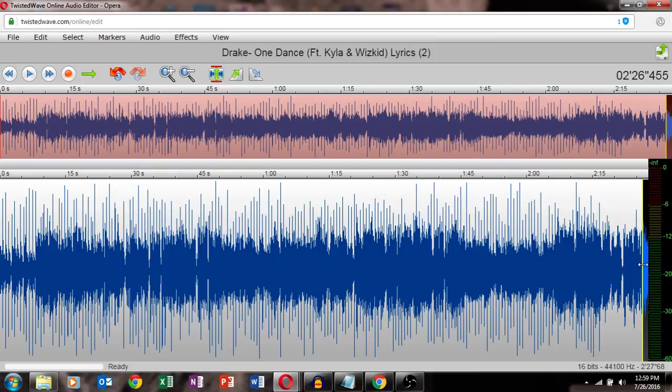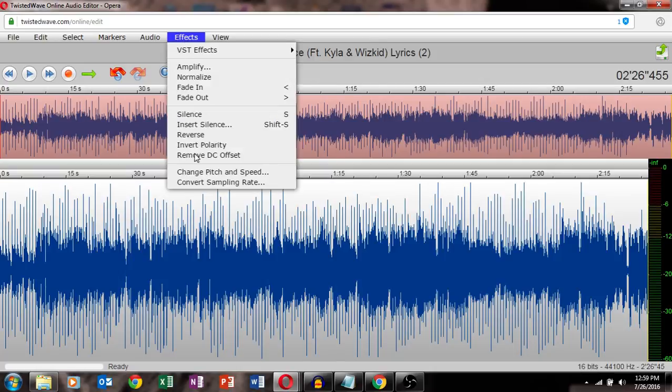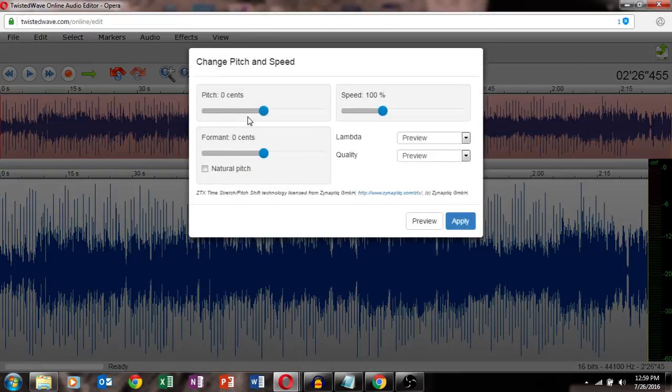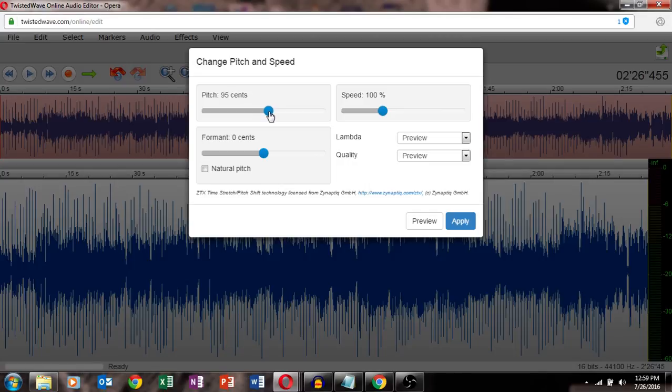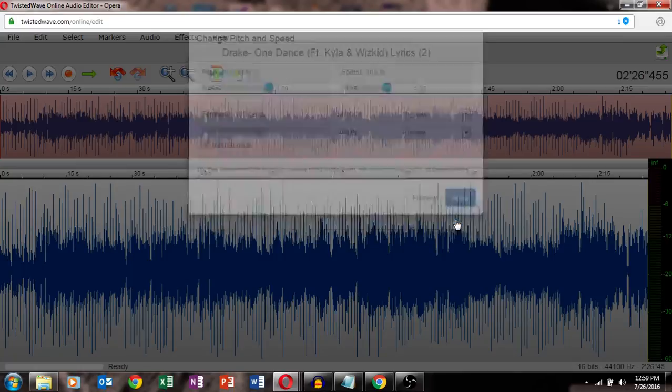Hit delete. Now you gotta change the effects, change pitch and speed. Set it to 105, and same way here, speed to 105. Apply.